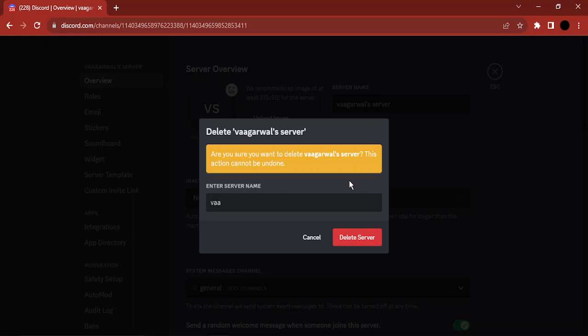Just select that option. You would be prompted to enter the server name as it is, so I am just going to enter the same name of the server.